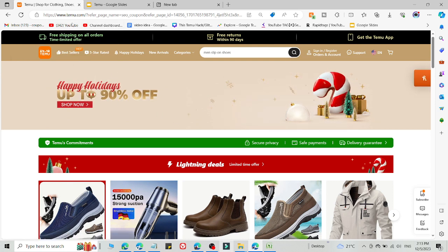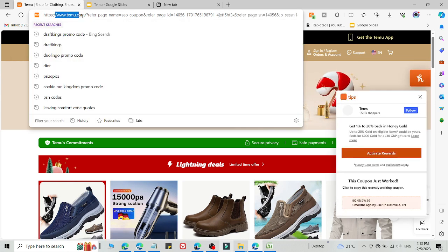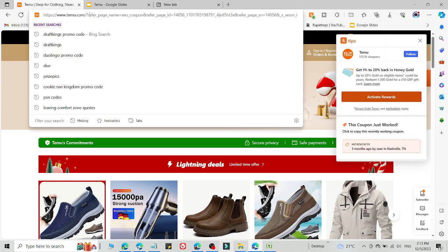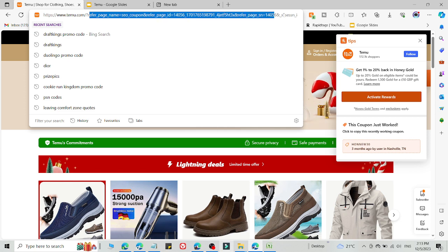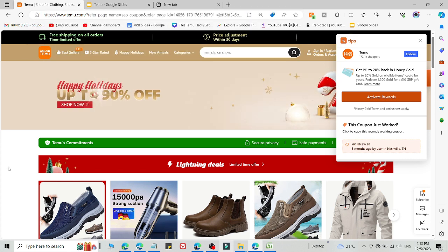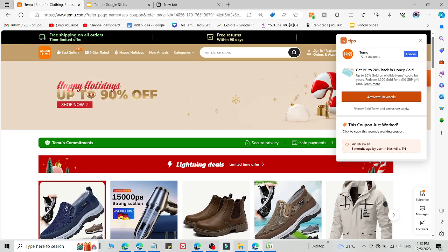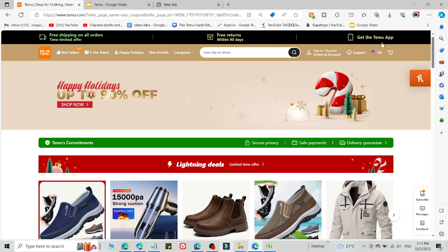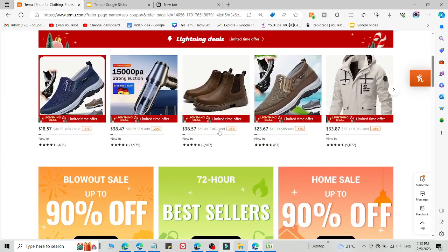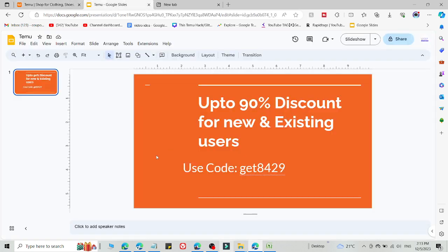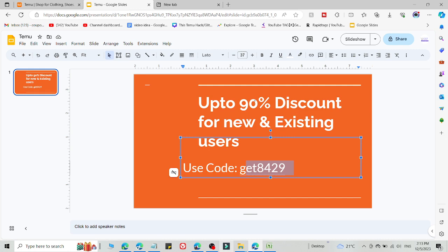First, we need to click the link in the description. After that, you will be redirected to Temu.com with this type of URL. This is a customized link which I will give you in the description. Click the link in the description, then simply select what you want to buy and add this code.